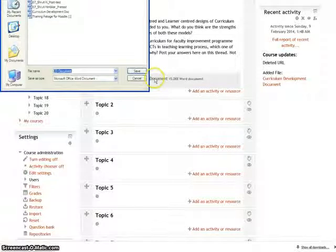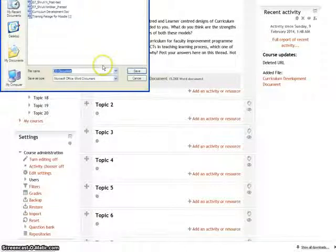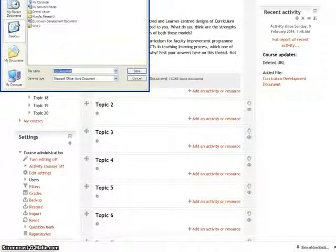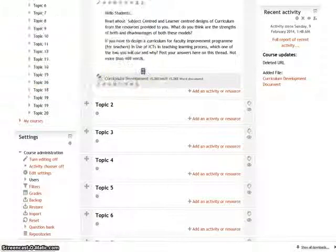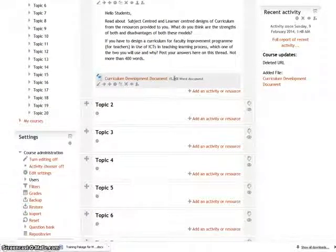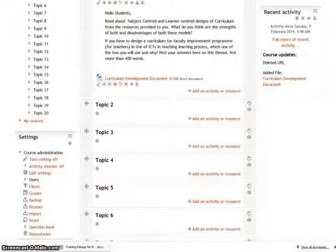As the option force download was selected, Moodle has now prompted to save the file. You can save the file on the desktop. This is how you upload and view a document on Moodle. Thank you for watching.